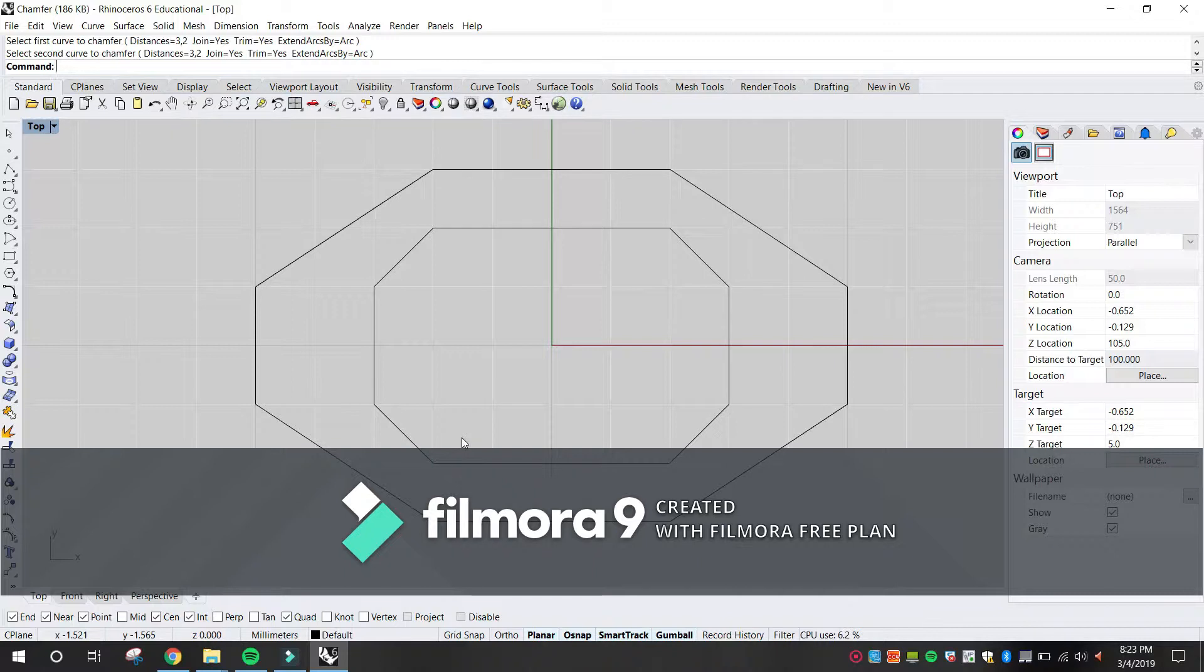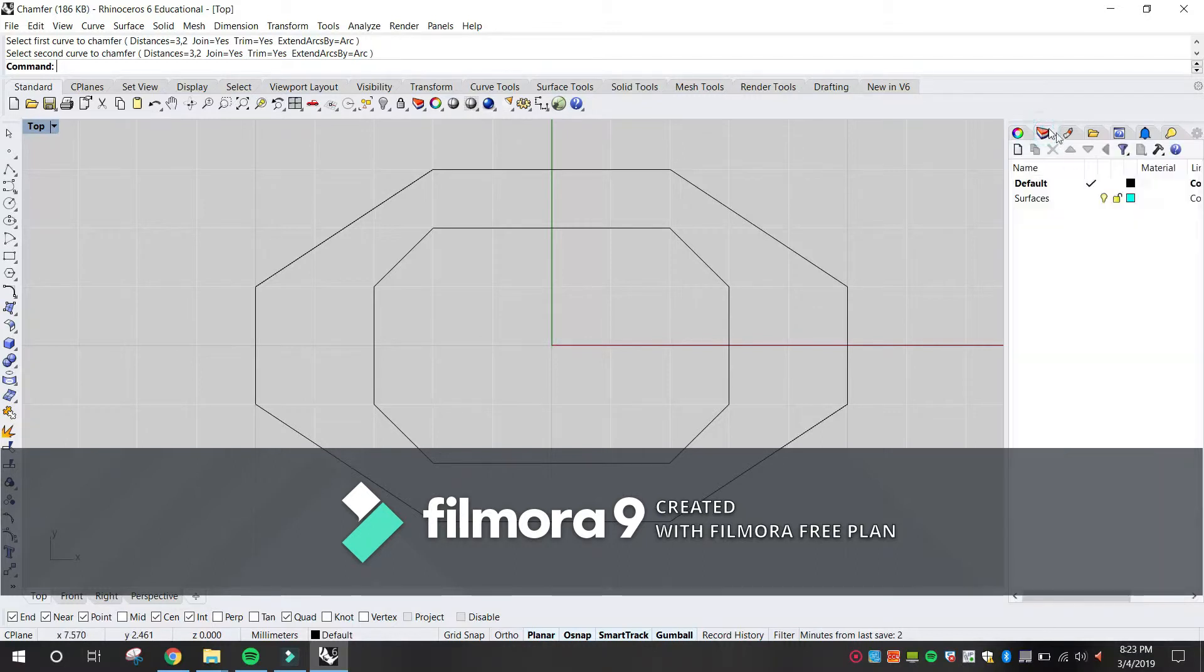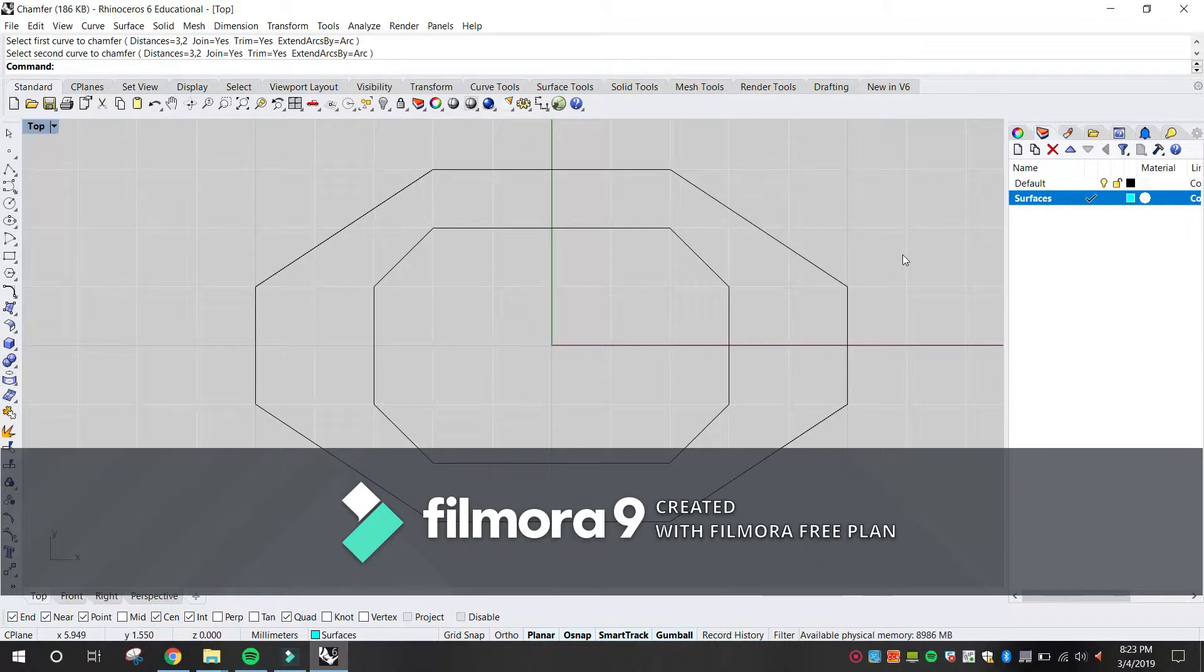To turn the curves into surfaces, change to the surfaces layer. From the Edit menu, click Select Objects, and then click Select Curves.